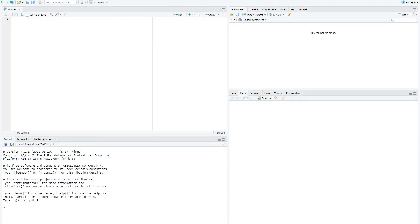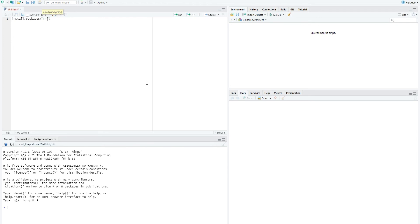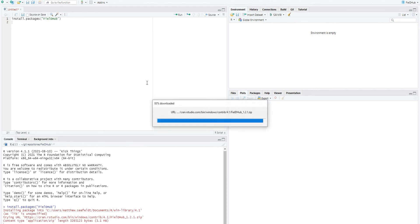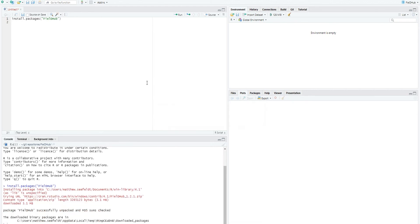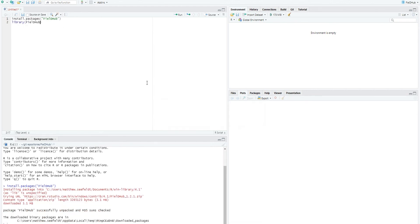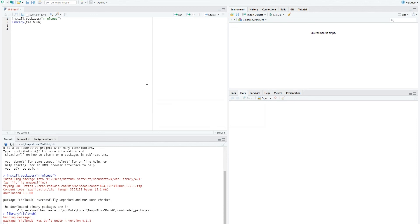We can create an identical augmented RCBD experiment using the rcbdAugmented function in the fieldhub package for R. First, open an R terminal and install the fieldhub package with install-packages-fieldhub. Then, load the package with library-fieldhub. Now, we can use the rcbdAugmented function to define a design and save it to an object called ARCBD.